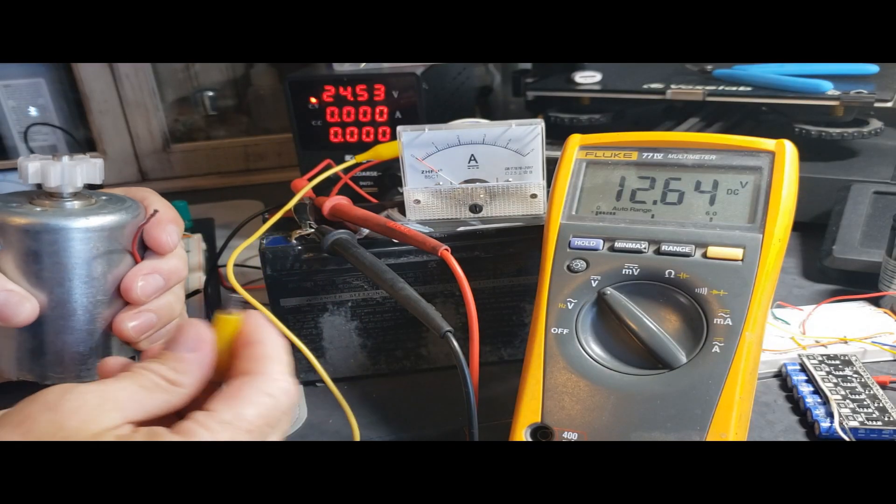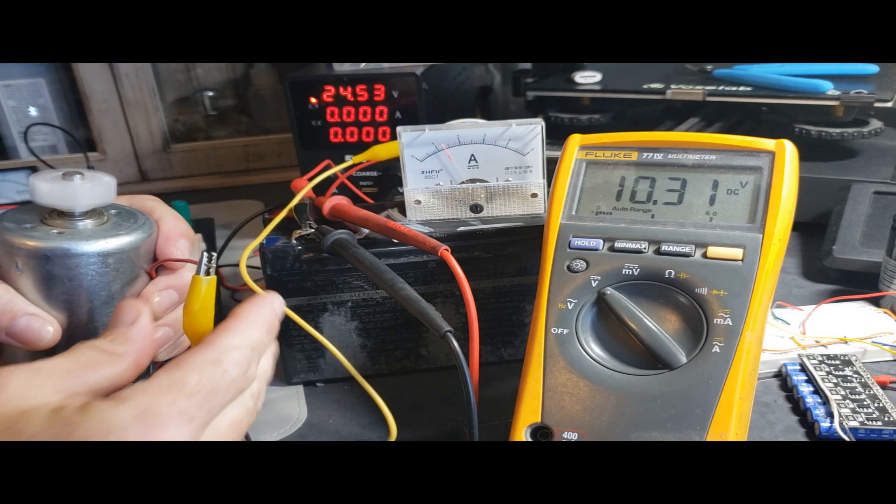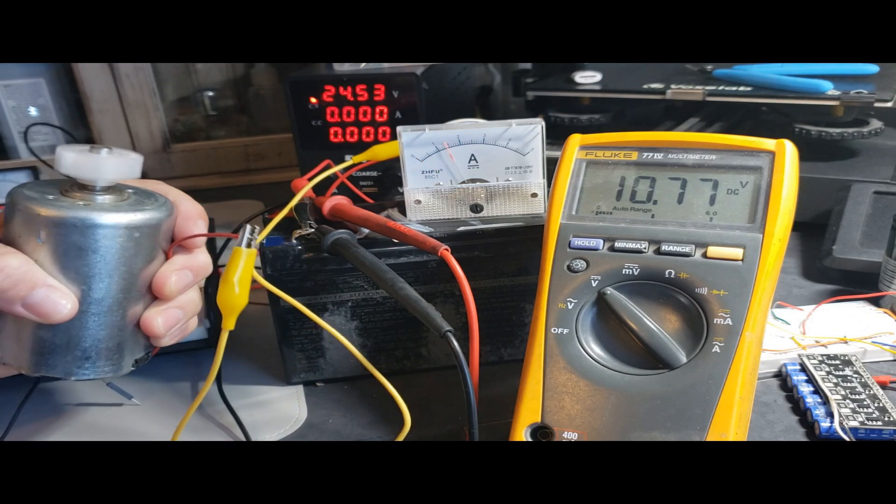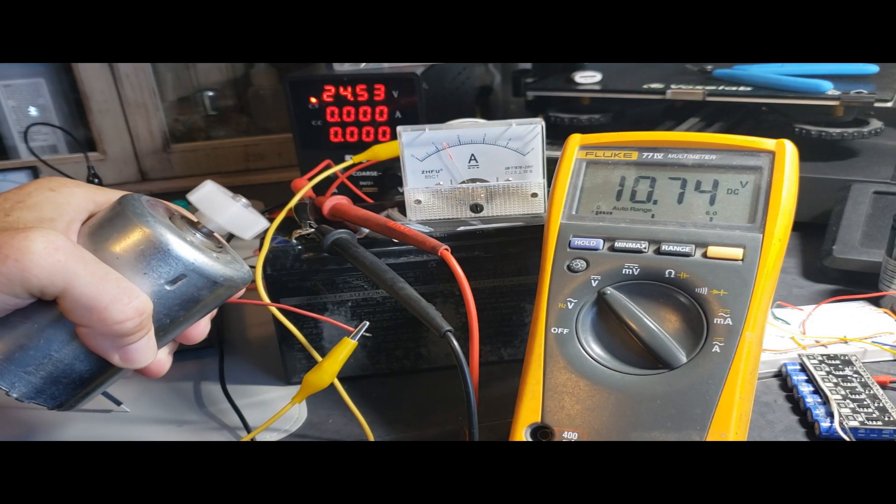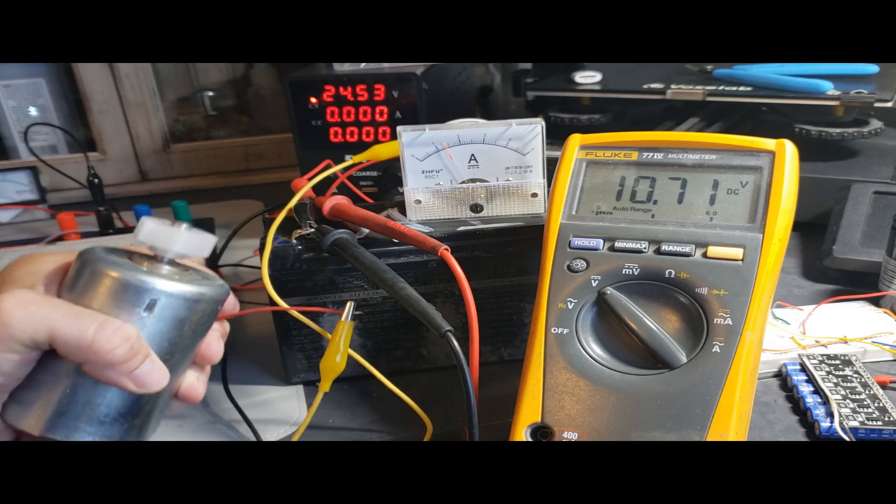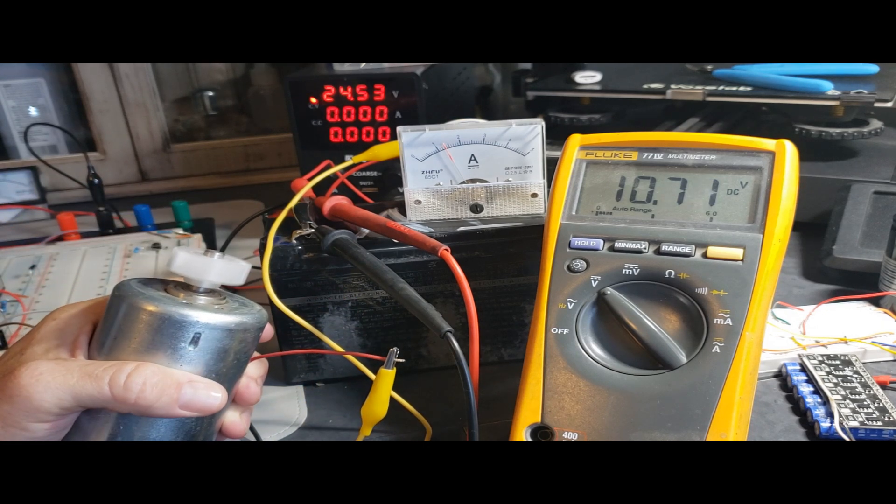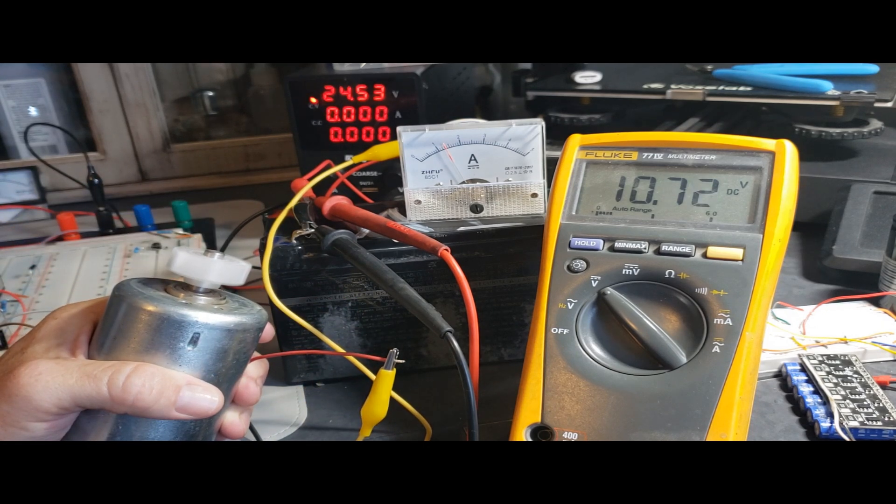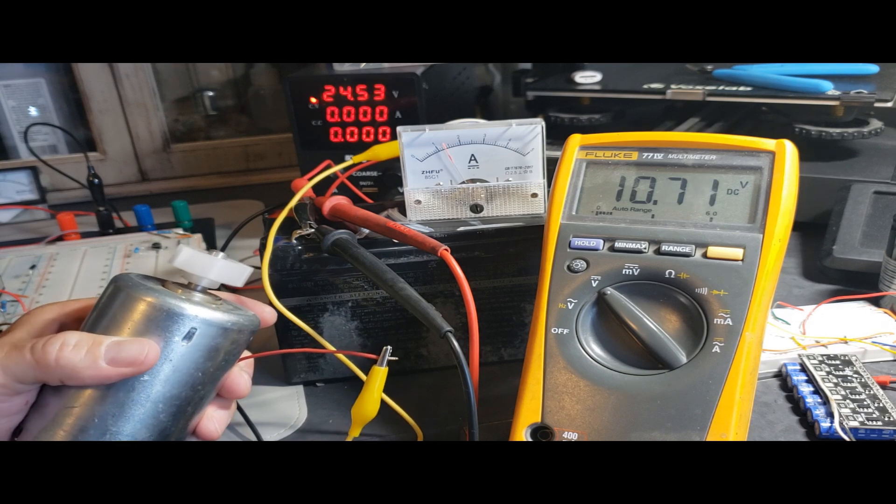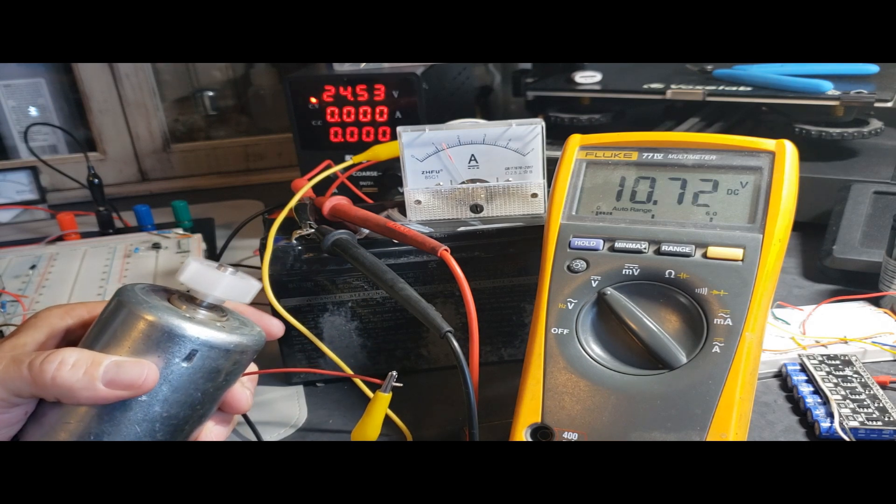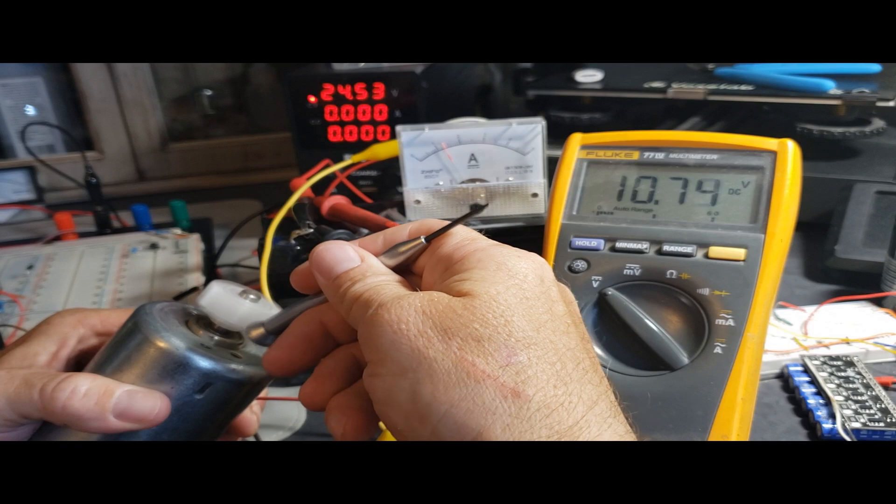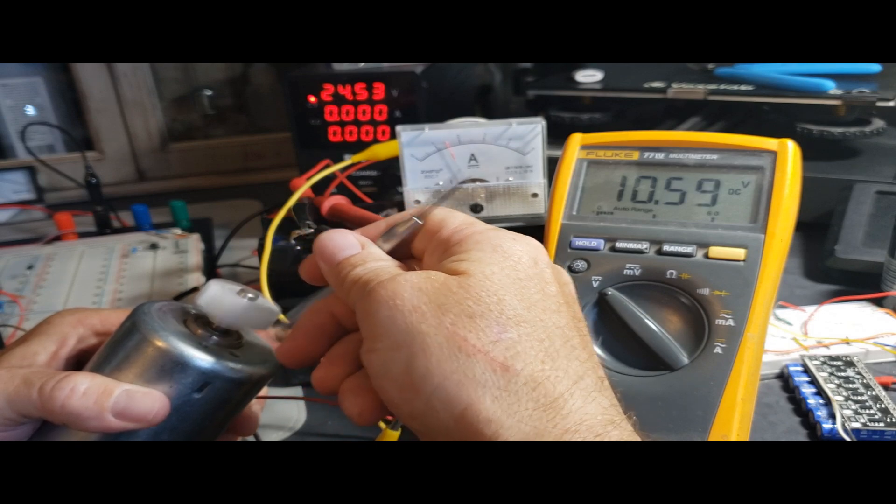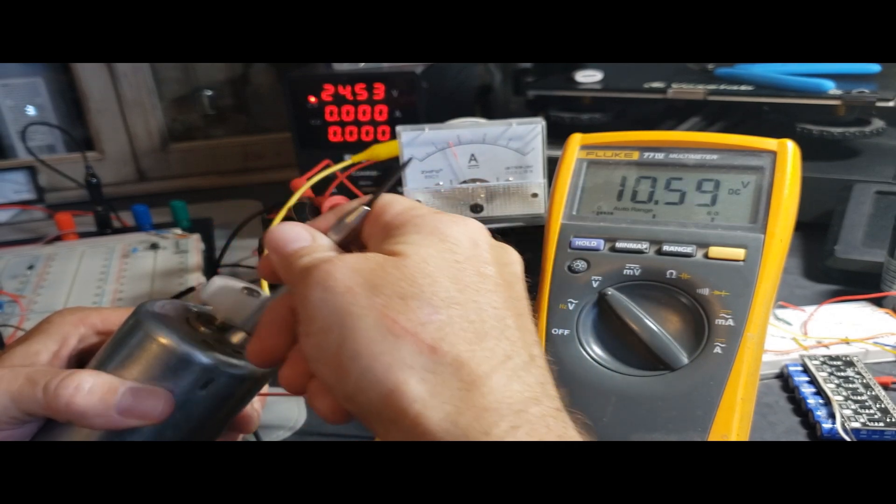Prior to initiating the battery reconditioning process, it lacked the capacity to power the motor into motion. Pay close attention as I connect the motor, resulting in a noticeable voltage drop across the battery. What's intriguing is that, through the conditioning efforts, the battery has now gained the ability to deliver substantial torque to the motor, indicating a renewed potential.